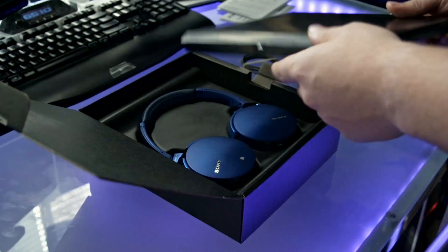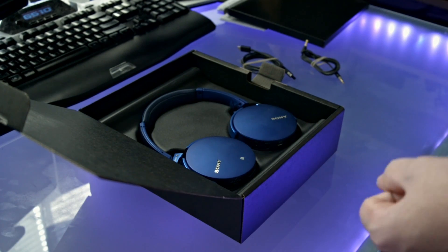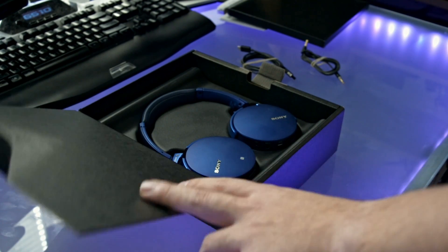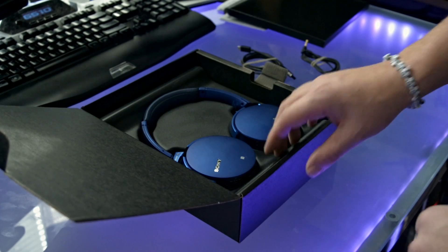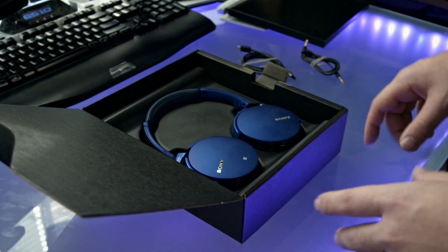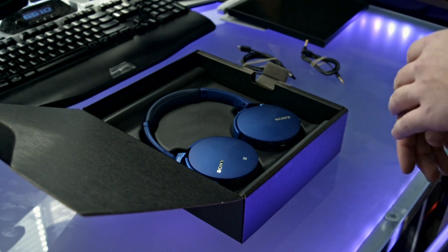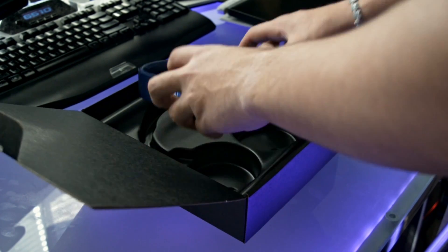So that's it that's in this package, relatively easy. And then down here we're greeted by the headphones.